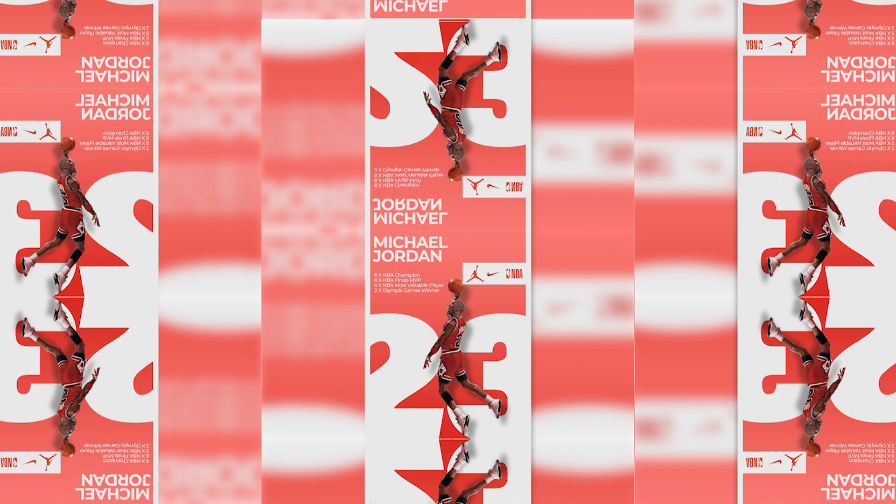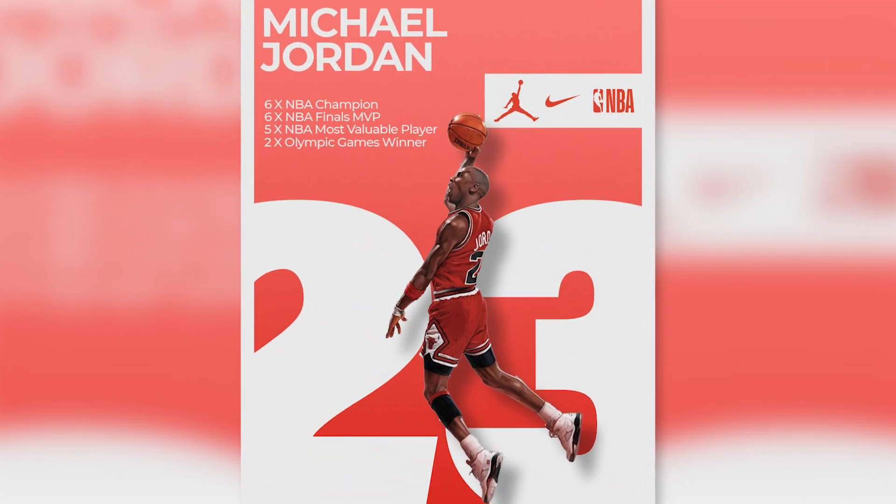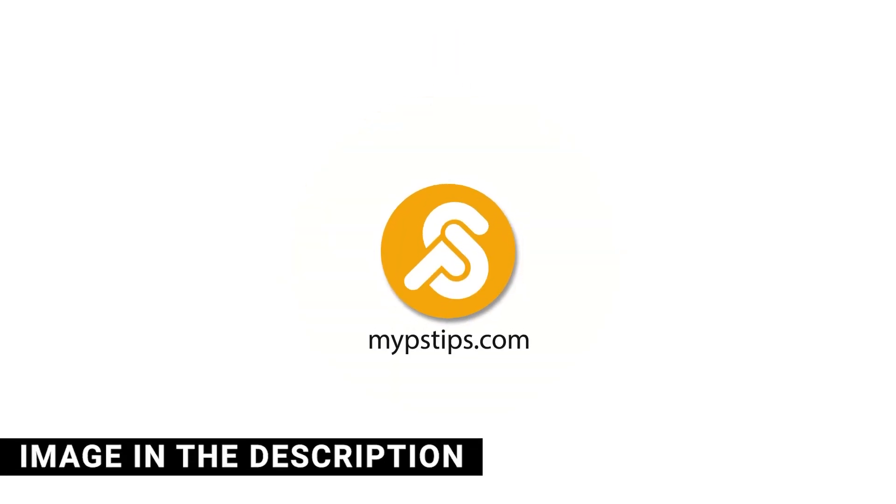In this tutorial, I'll show you how to create a sports poster in Photoshop. You can download the images in the description down below to follow along.